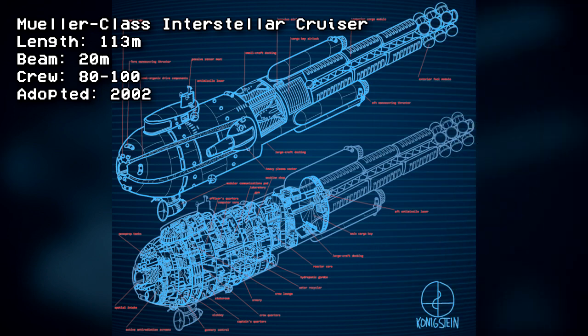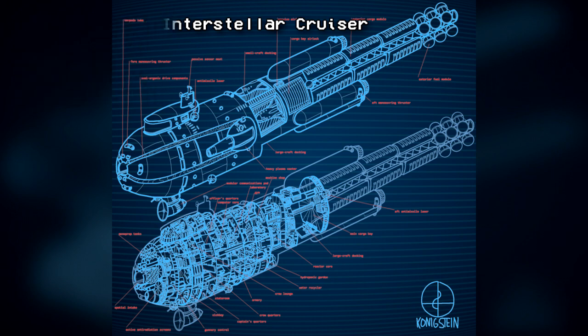Mueller-class Interstellar Cruiser: 113 meters by 20 meters, crew of 80-100, adopted 2002.